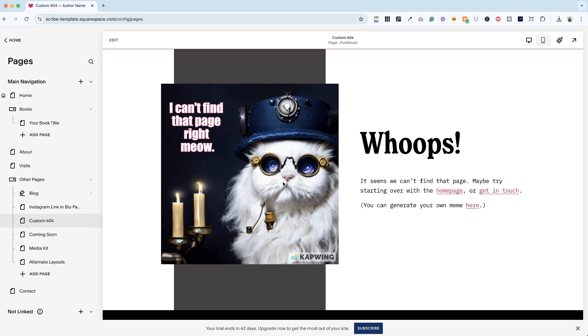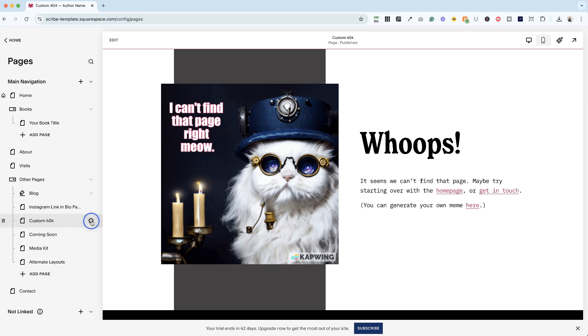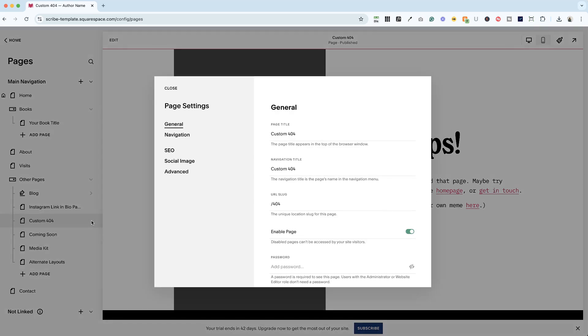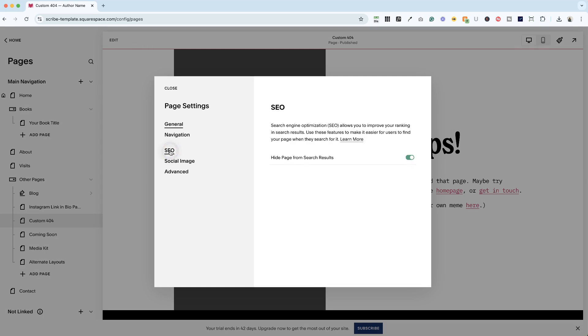If you have pages like this on your own website that you want to be live, you don't want to disable the page, but you do want to hide it from search. So roll over any of these pages and click the cog icon to get to the page settings. And if we go into SEO, you have an option here to toggle on hide page from search results.